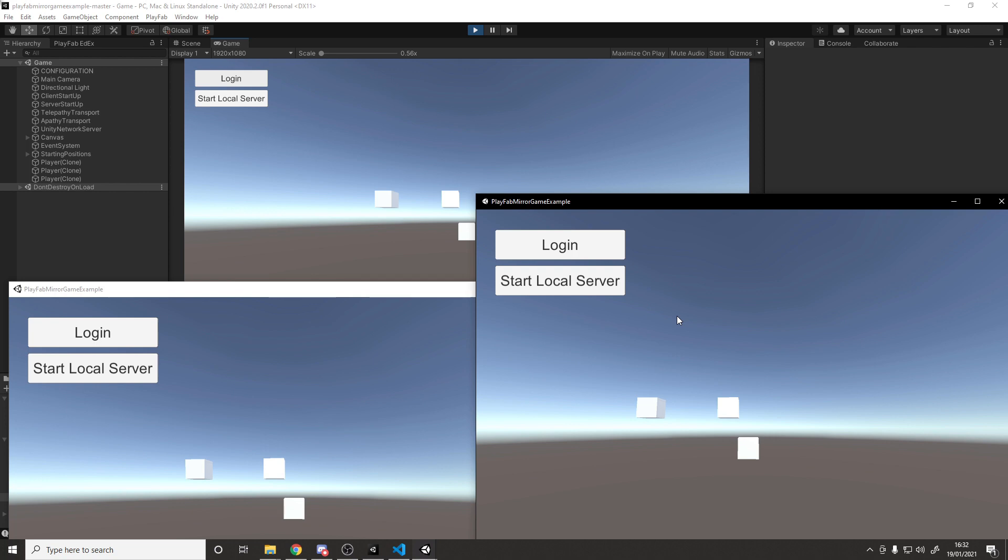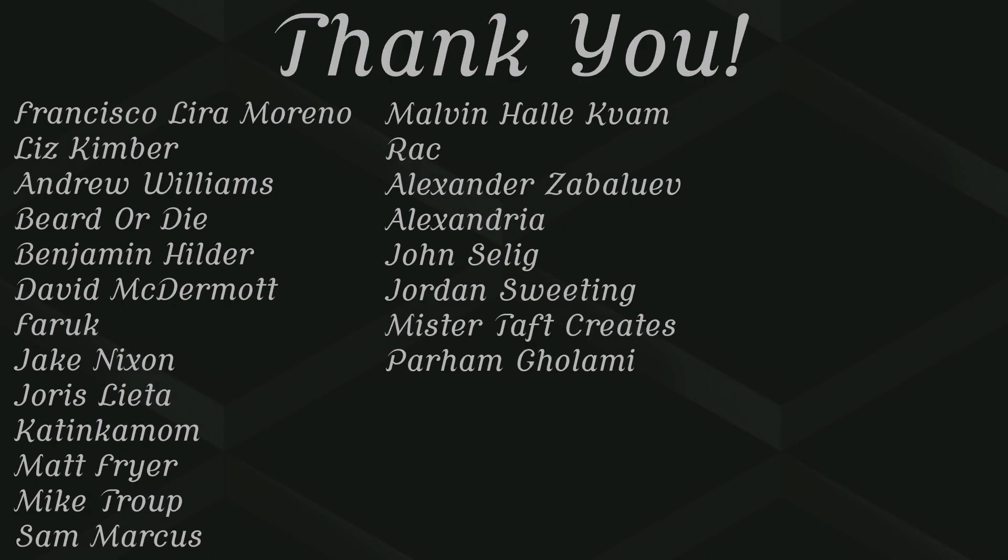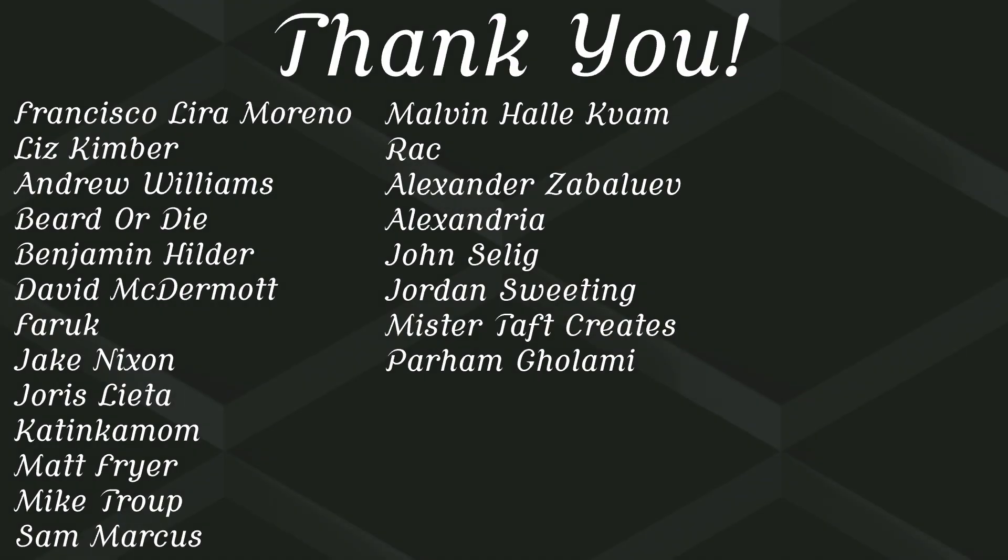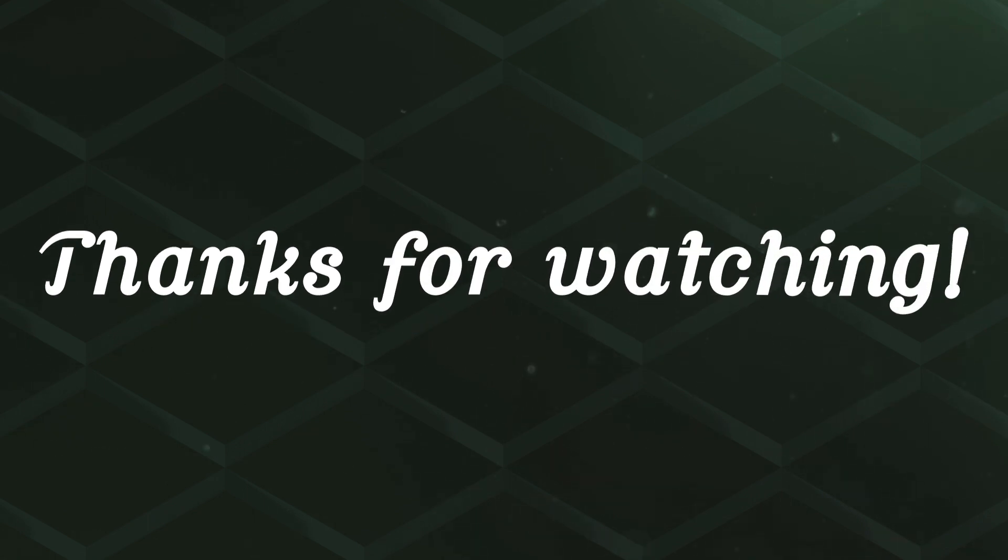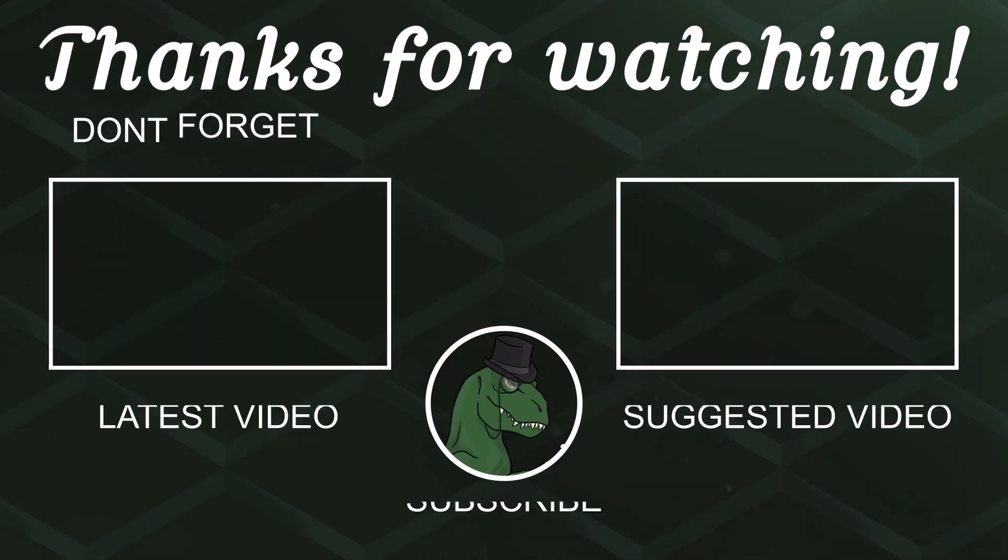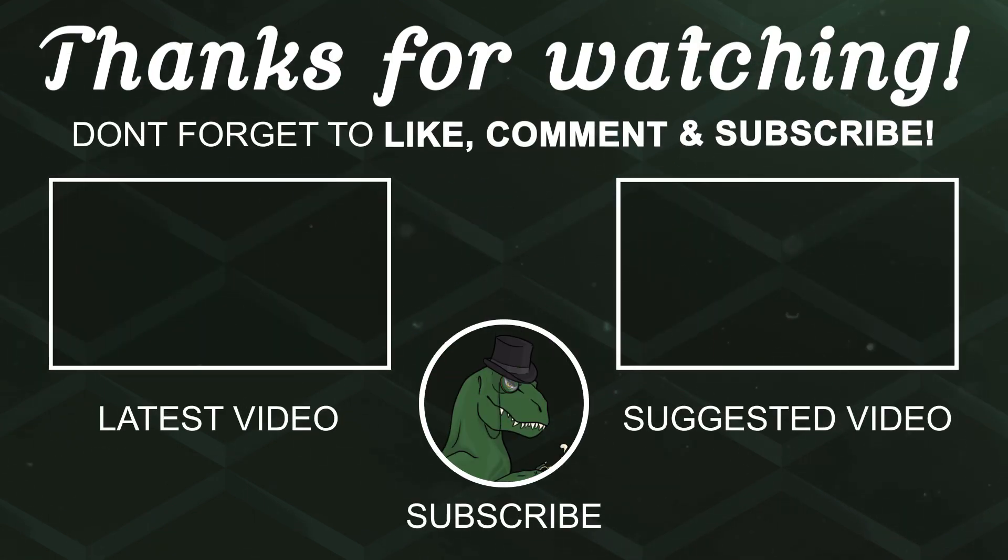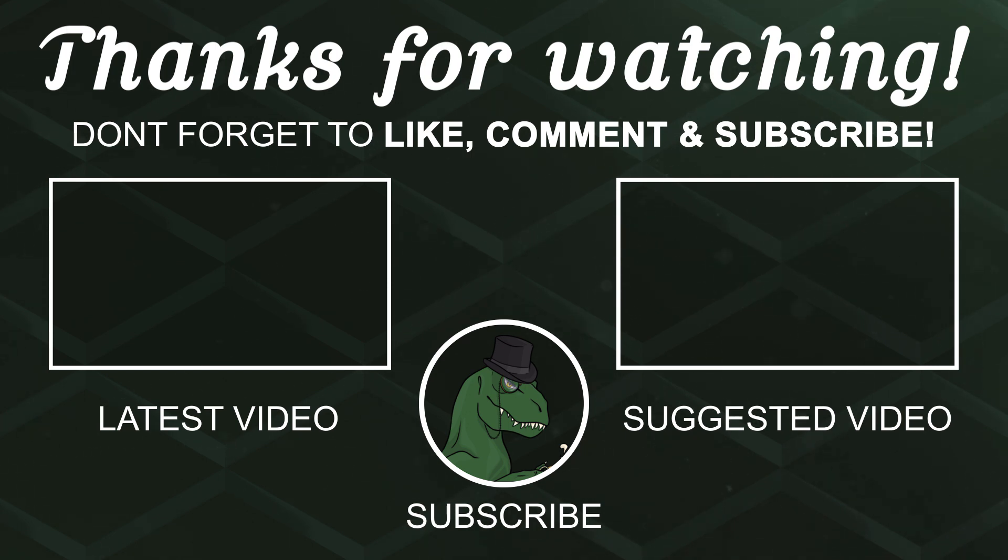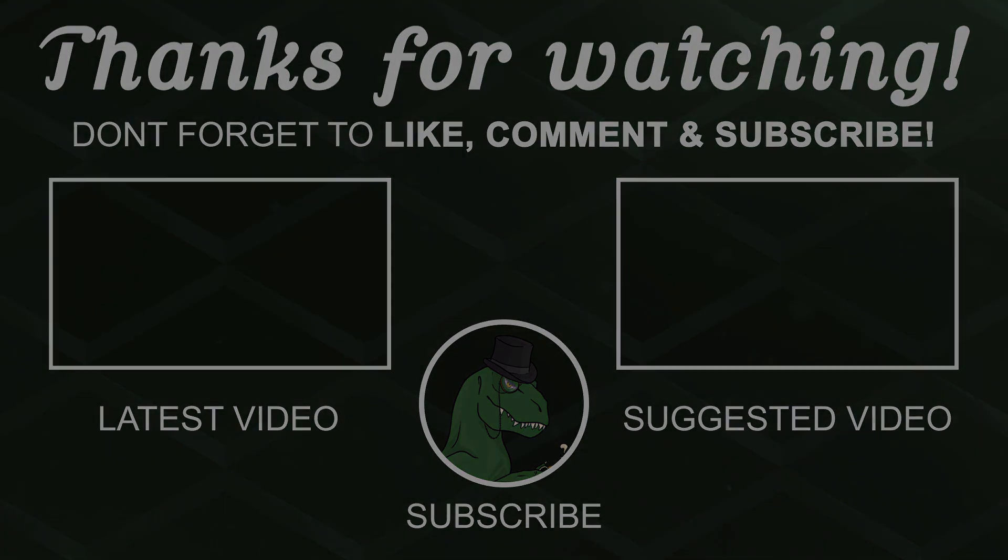But of course before I go, I've got to thank my patrons. A special thanks to Francisco Lira, Liz Kimber, Andrew Williams, Firdodai, Benjamin Hilda, David McDermott, Farooq, Jake Nixon, Yoris Letter, Katinkamom, Matt Fryer, Mike Troop, Sam Marcus Malvin, and Rank. If you'd like to help support the channel monetarily, link to my Patreon's down below. If not, there are also links down below to other social media such as Twitch, Twitter, and Discord. If you could help us out by following on any of those or sharing our videos or any of that, that'd be greatly appreciated. Thanks again for watching and I'll see you in the next one. Goodbye.